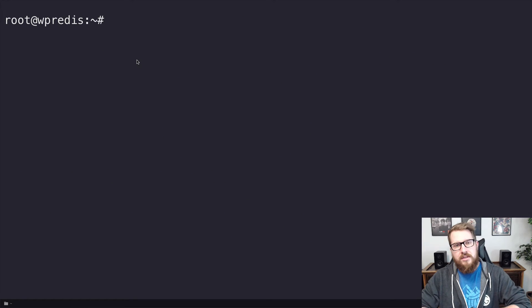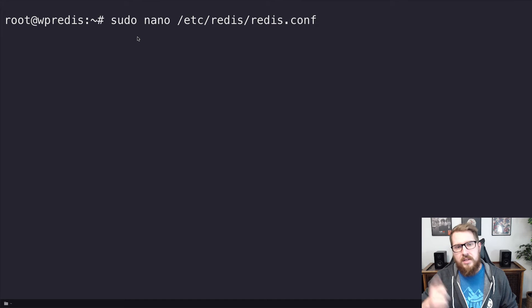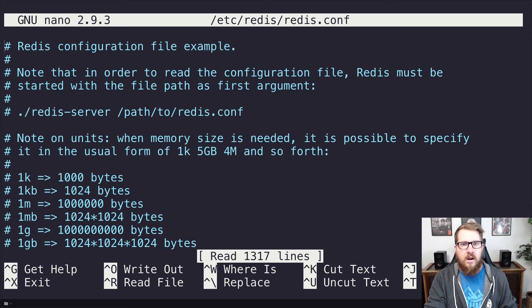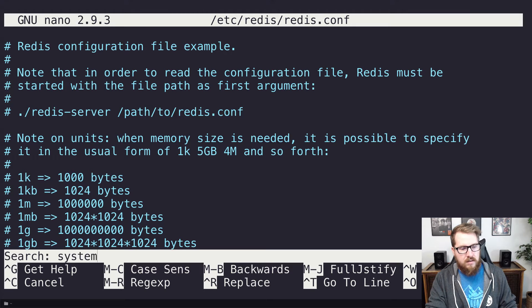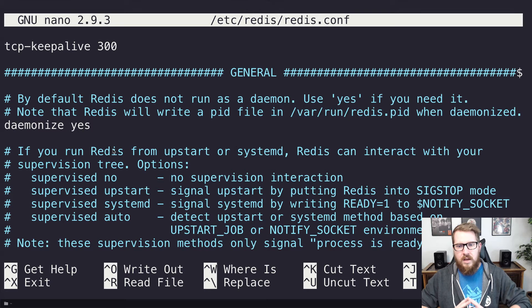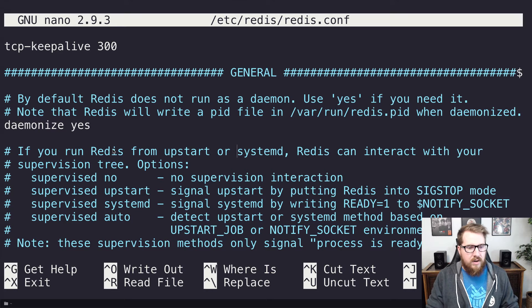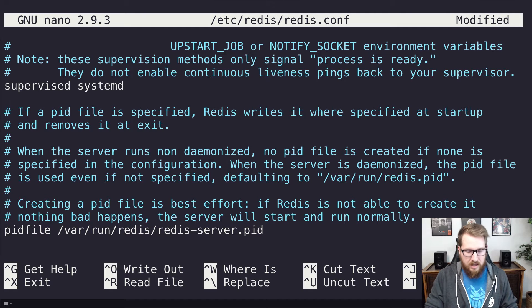We're going to run sudo apt install redis-server and let that do its thing — we'll say yes, it's going to take about 3,012 kilobytes. Once that's done, we need to get into the Redis config file. So we're going to run sudo nano /etc/redis/redis.conf. Now that we're in here, we're going to change a few settings. The first one is the supervised setting — we want to change it from 'supervised no' to 'supervised systemd', which acknowledges to the rest of the server when Redis is ready and when it's not.